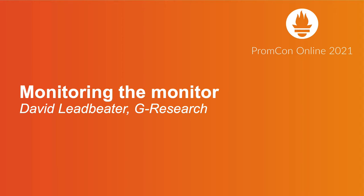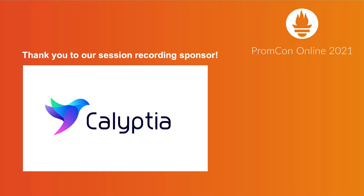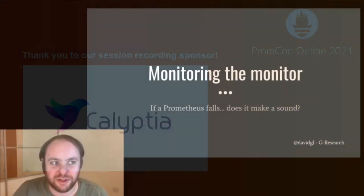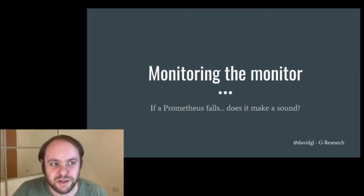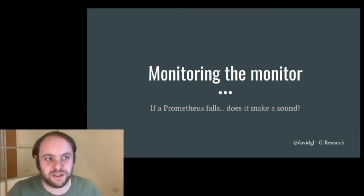Hello, I'm David, and I'm here to talk about monitoring the monitor, or if a Prometheus falls, does it make a sound? If you're using Prometheus to monitor your service, but what monitors your Prometheus?